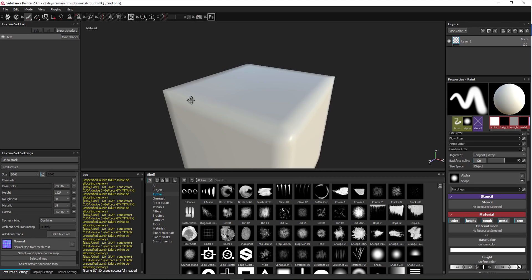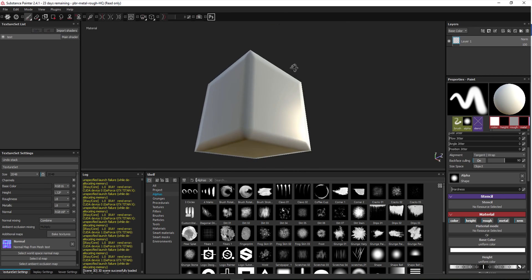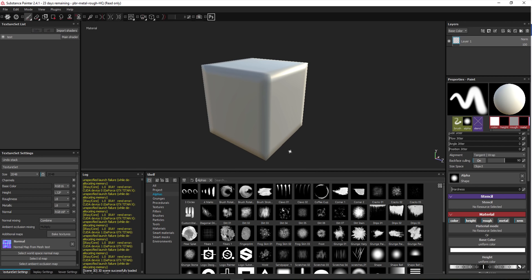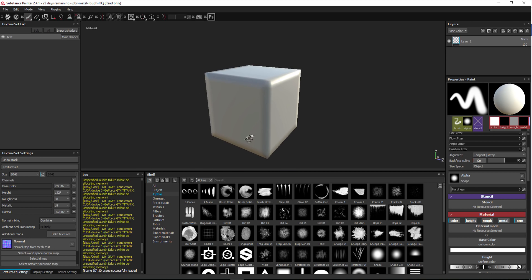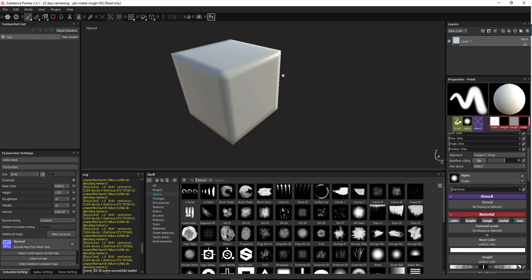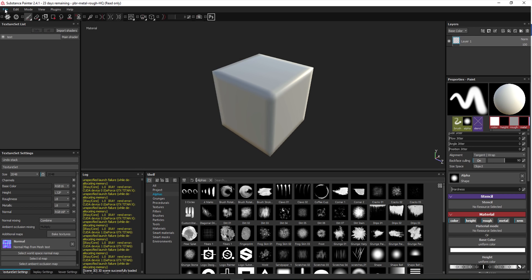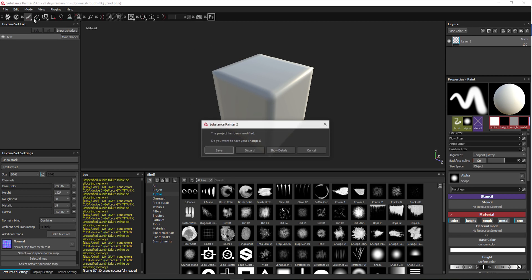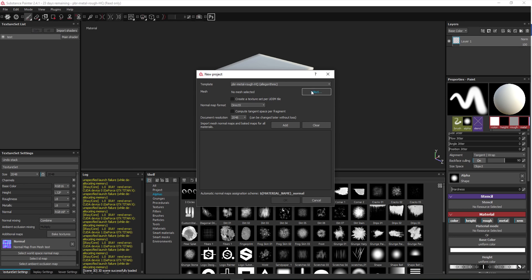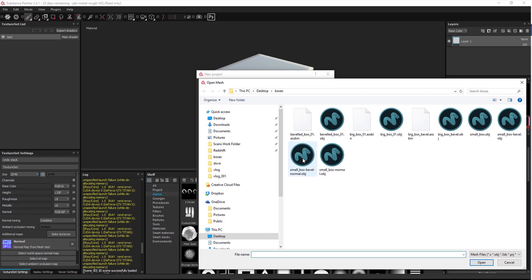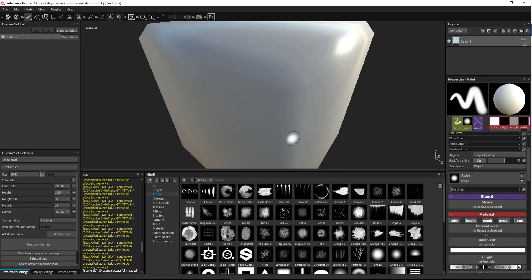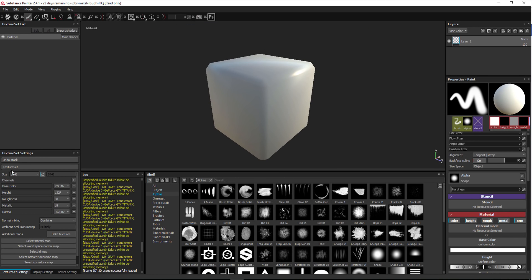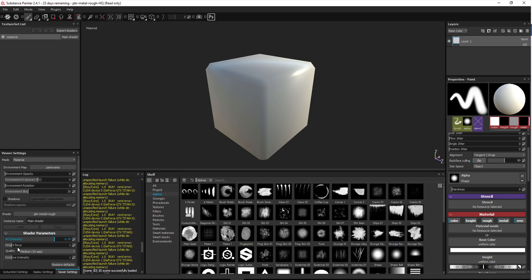The bake worked and it looks great. However, the bottom is a bit dark and I'm not completely happy with it — this is as good as it gets with the current setup, but I think we can do better. So let's discard this and make a new project, this time using a small box that already has a bevel on it.